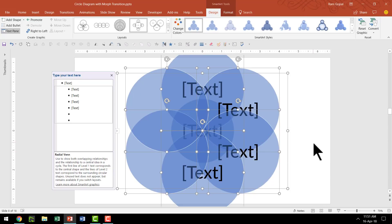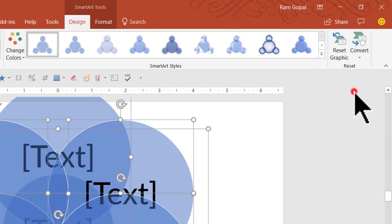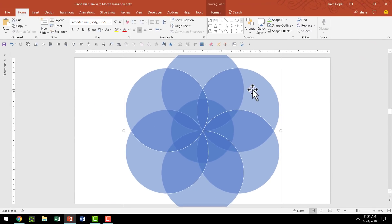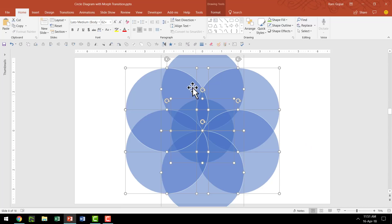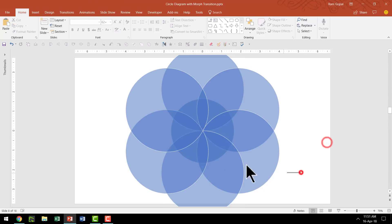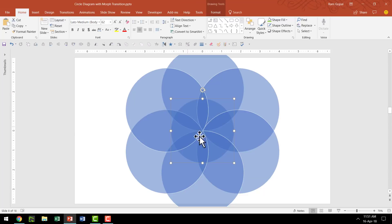That looks beautiful — we have got our base diagram in place. The next thing is to convert this into shapes. Go to the Design tab of the PowerPoint ribbon, then Convert and say Convert to Shapes. That breaks down the entire SmartArt into a group of auto shapes. Now right click, go to Group and say Ungroup. We now have individual shapes available. I don't want the central circle, so I'm going to select it by clicking and dragging my cursor across it and hit Delete.